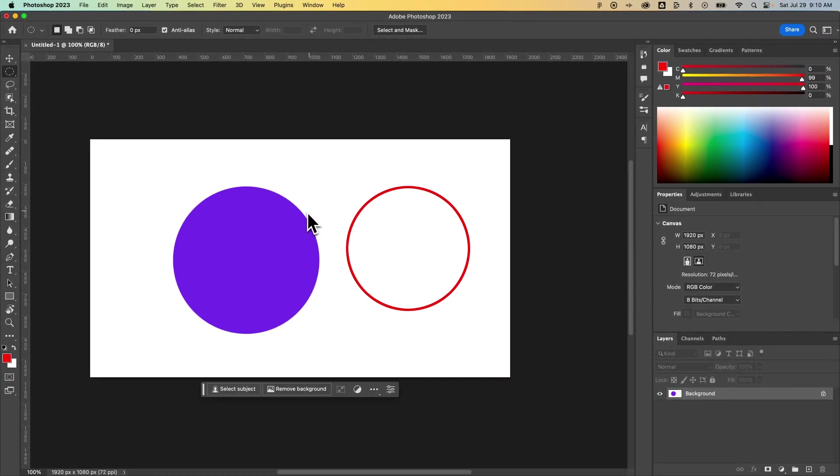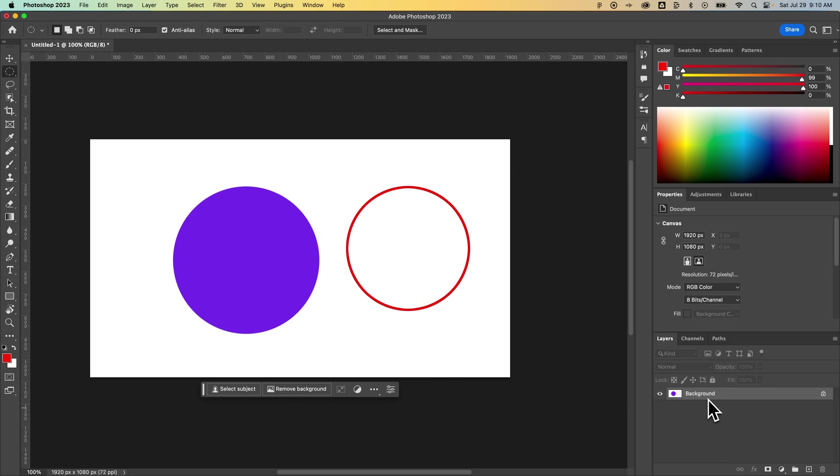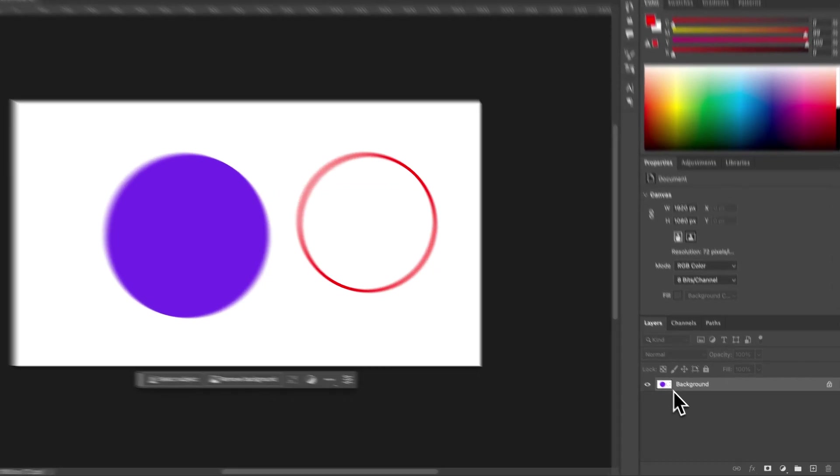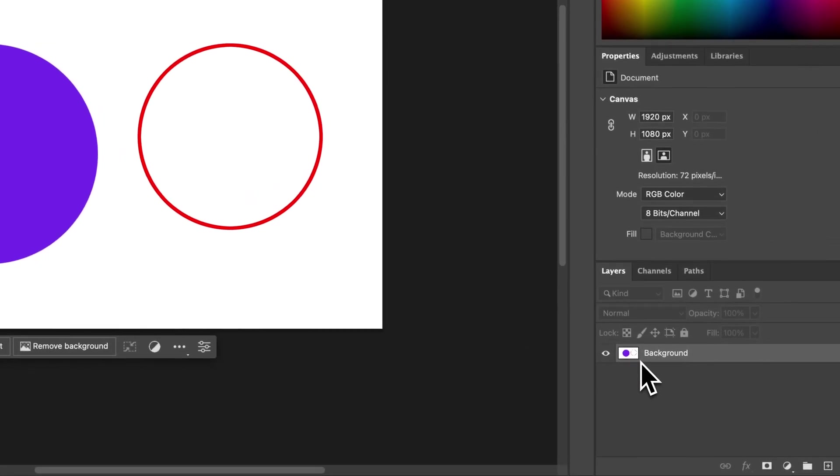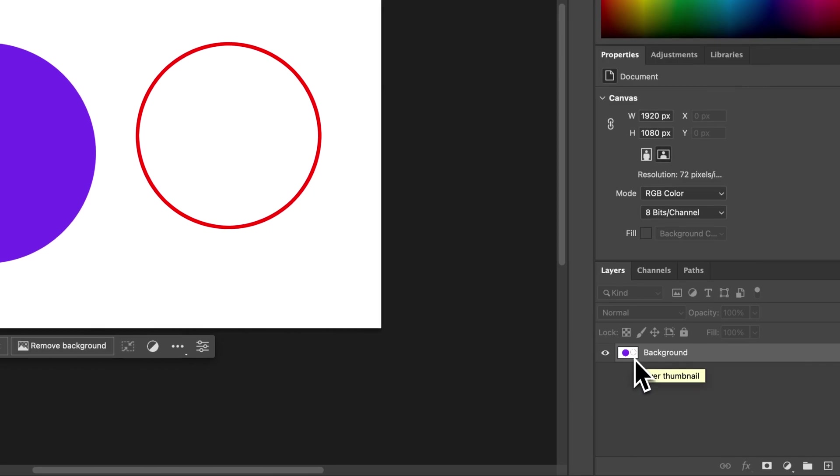Now, one thing to note with these options: I don't utilize them quite as much. The reason is this actually puts pixels onto our document. In this case, if you look at the background layer I just had, I actually just placed a circle of pixels in the background layer.